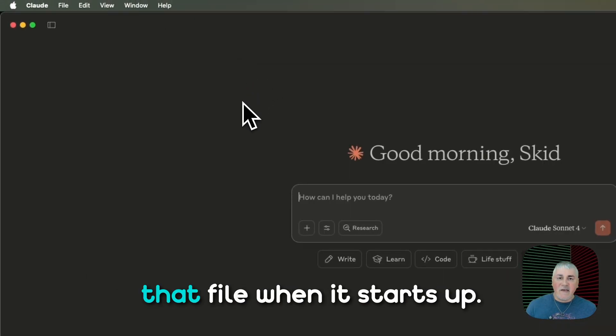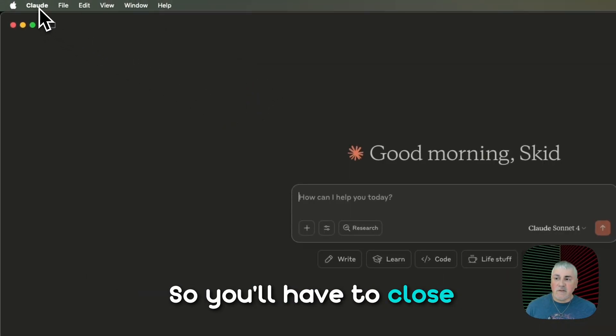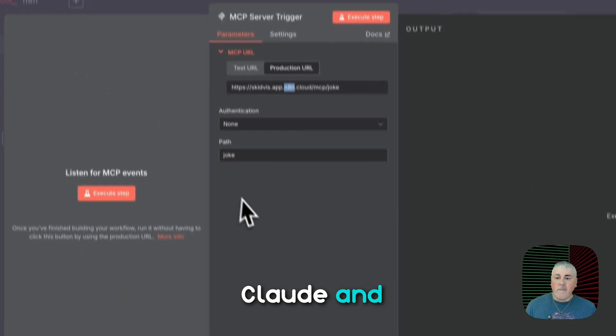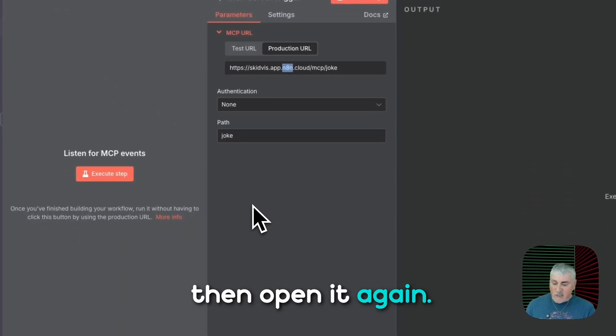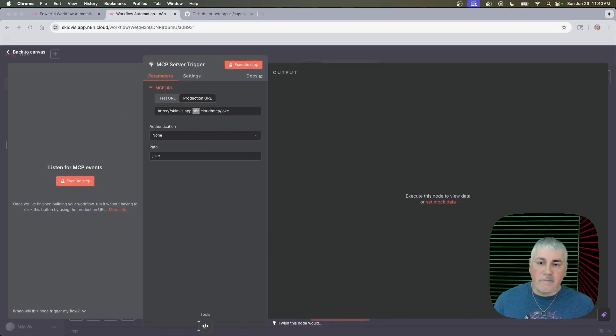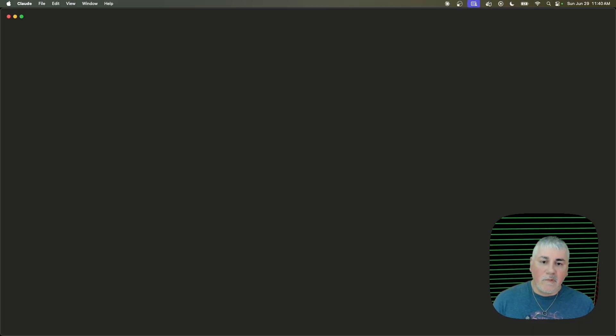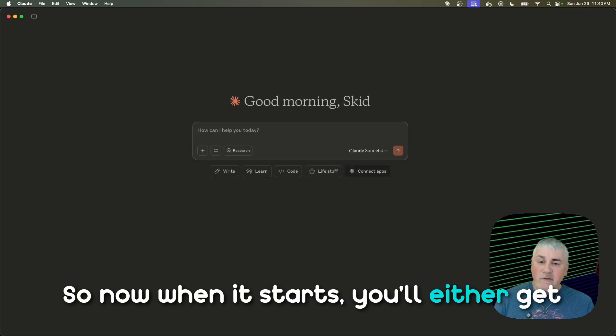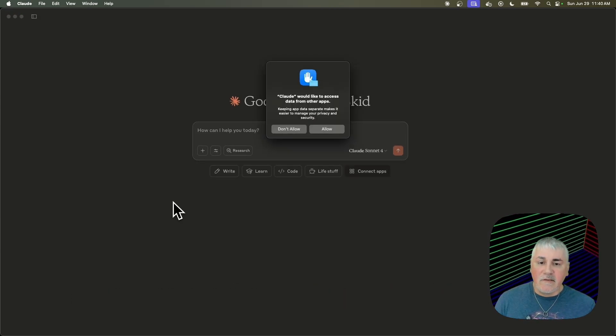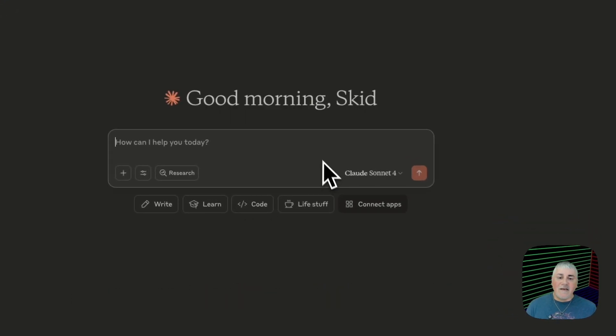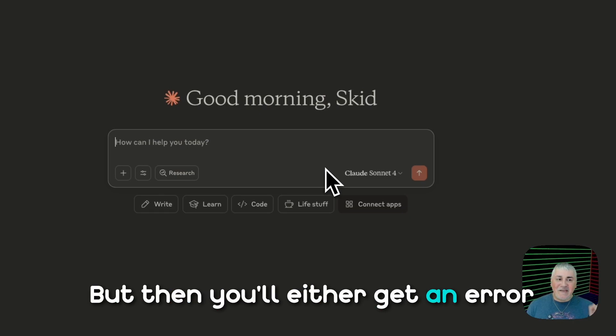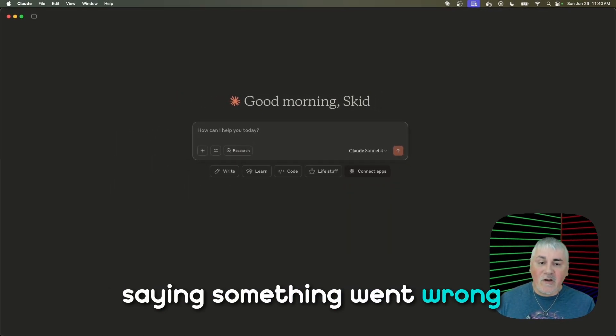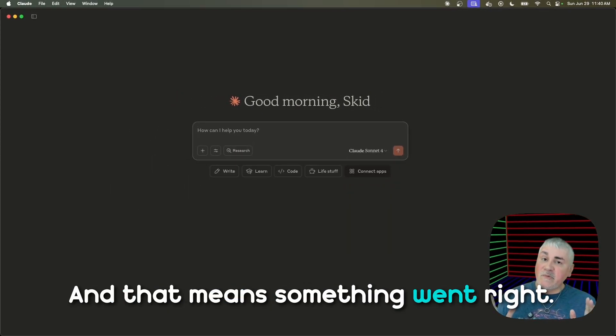And Claude only reads that file when it starts up. So you'll have to close Claude. And then open it again. So now when it starts, you'll either get an error message up at the top right. Well, you'll get this first. But then you'll either get an error message at the top right saying something went wrong, or you won't. And that means something went right.